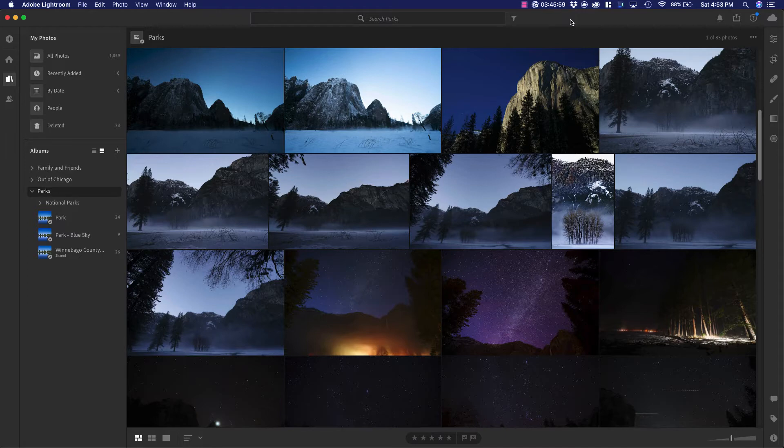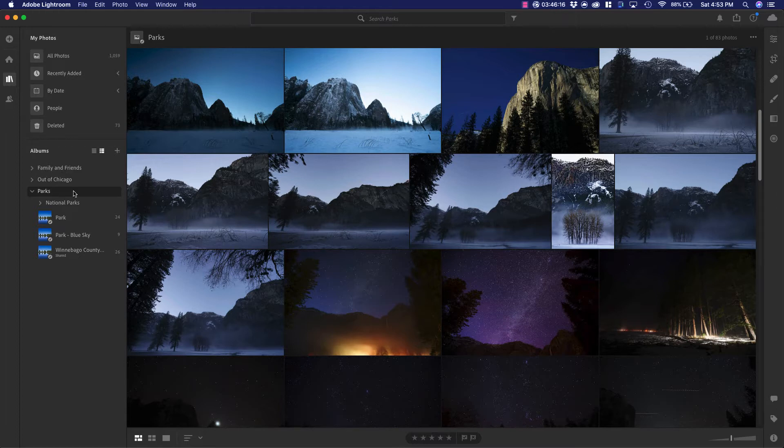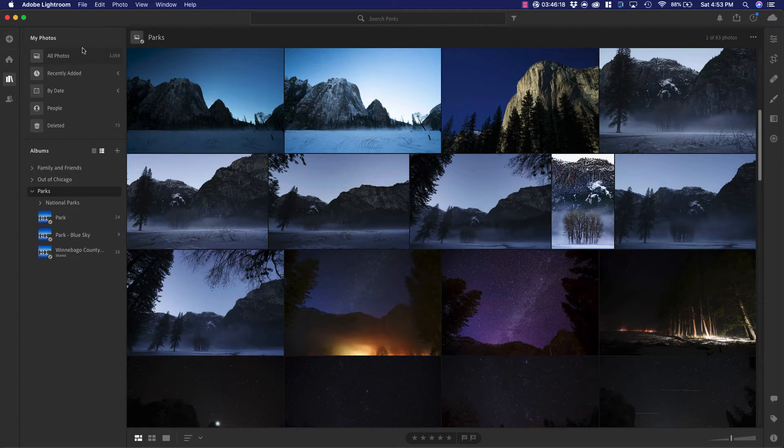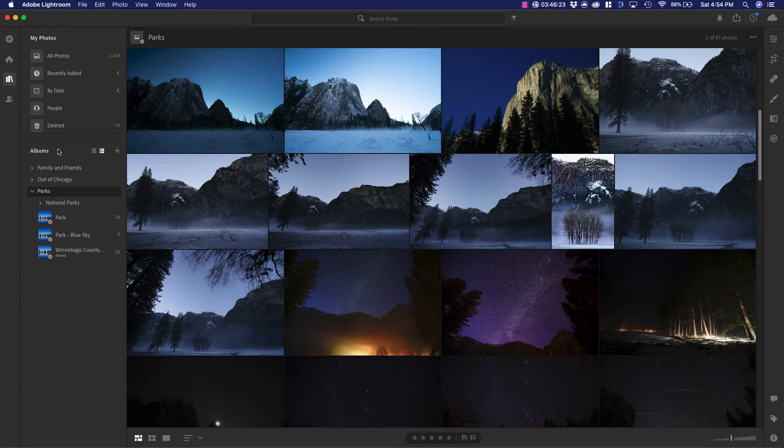If you've added metadata through keywords, title, or captions, you can go ahead and search. Of course, you can search in all photos, recently deleted by date, people, or deleted, but I know I'm looking for a blue sky, so I'm going to go right to my Parks category.